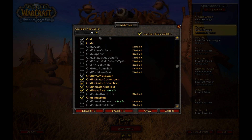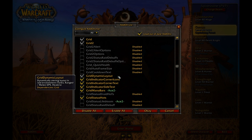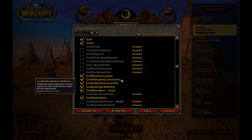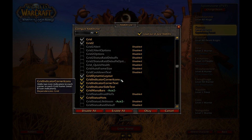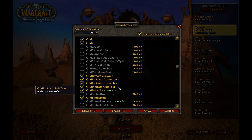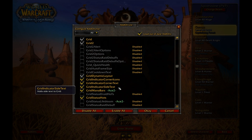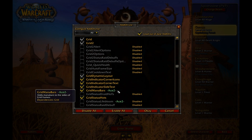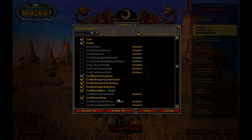That would be the standard Grid, Grid Dynamic Layout, Grid Indicator Corner Icons, Grid Indicator Corner Text, Grid Indicator Side Text, Grid Mana Bars, and Grid Status HoTs.